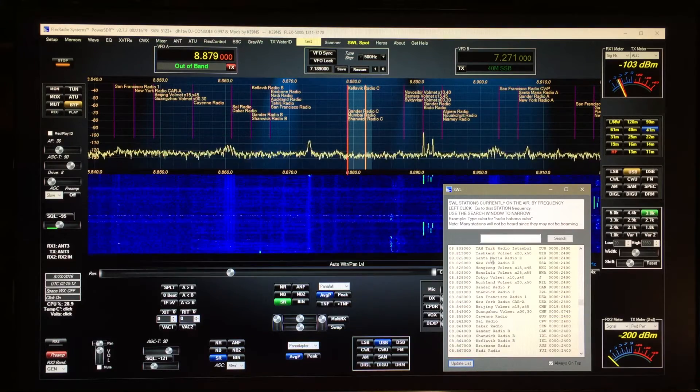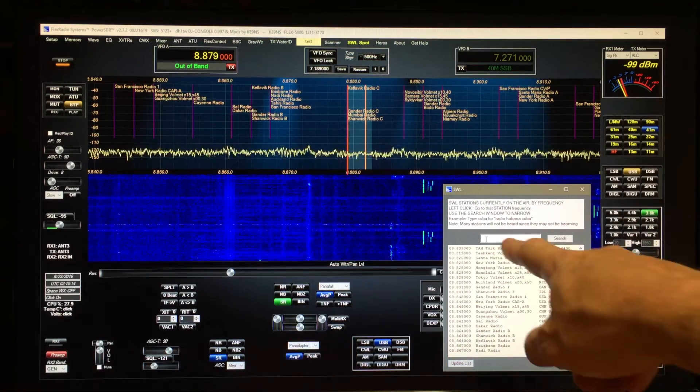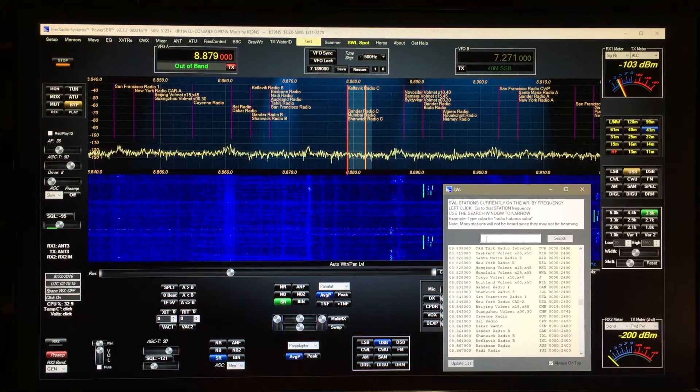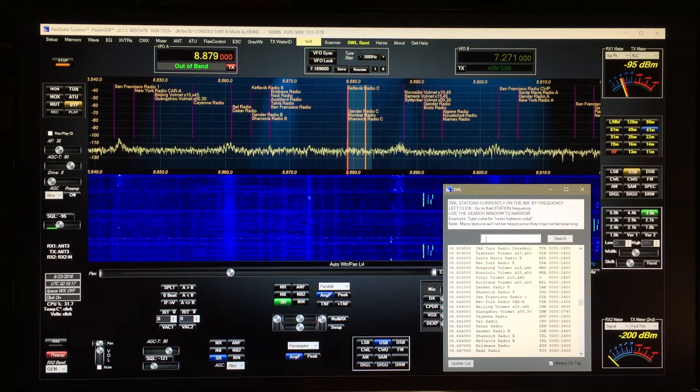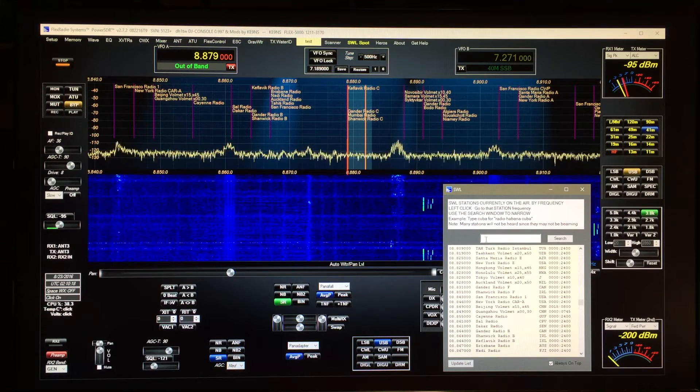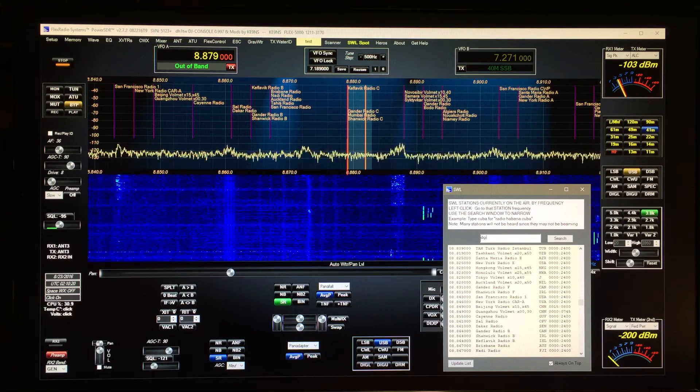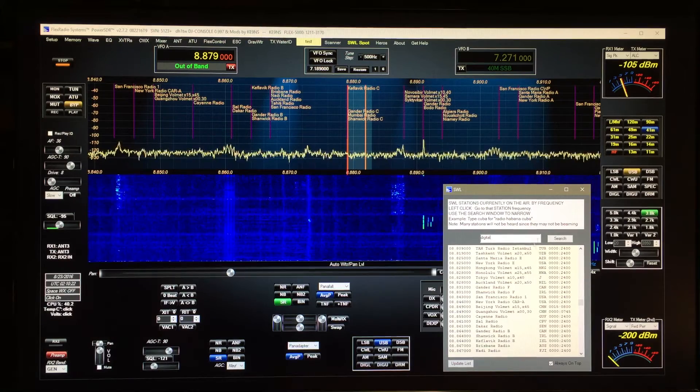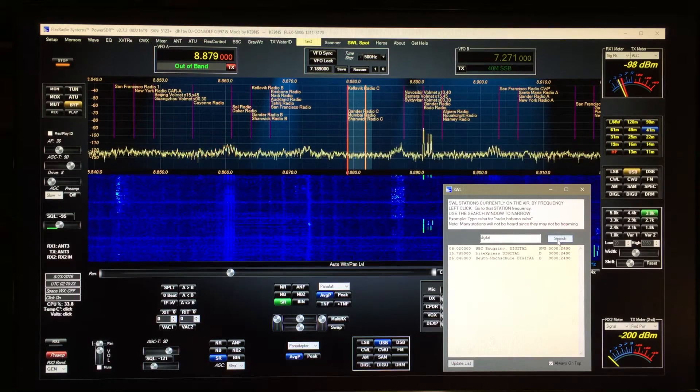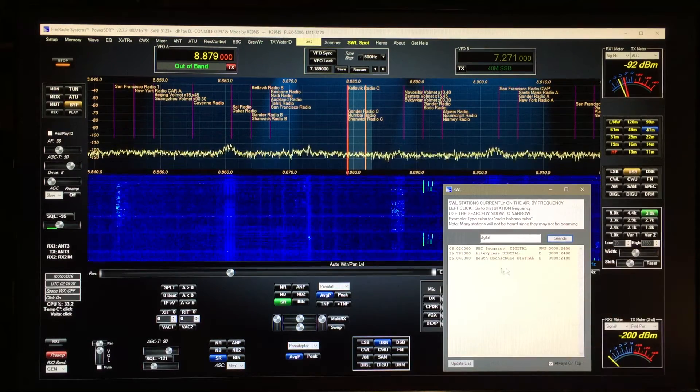There's a lot of stations in here, but you can narrow it down in the search window here. You can search for a DRM signal. You can type in digital and then search, and then these are the digital signals that are on right now.